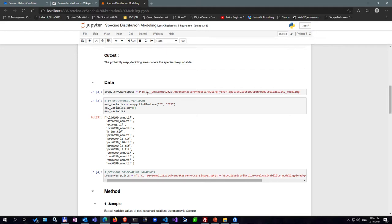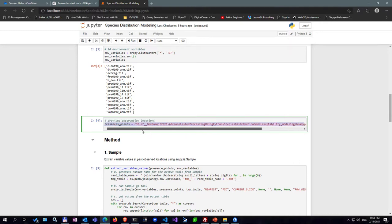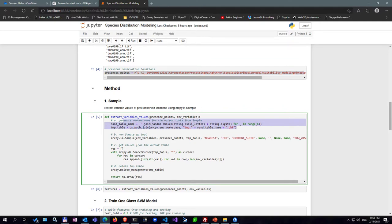First, I need to import some input data. I have a folder containing the 14 variable rasters in TIFF format, so I can use ListRasters with an extension filter to find all of them. Then I get all the previous observation locations from a feature class — the shapefile. I define a method to sample pixel values from the environmental variable rasters using the presence points, create a temporary DBF table to store sample values, and call the Sample tool under the Image Analysis extension with the environmental variable rasters and presence point feature class as inputs.